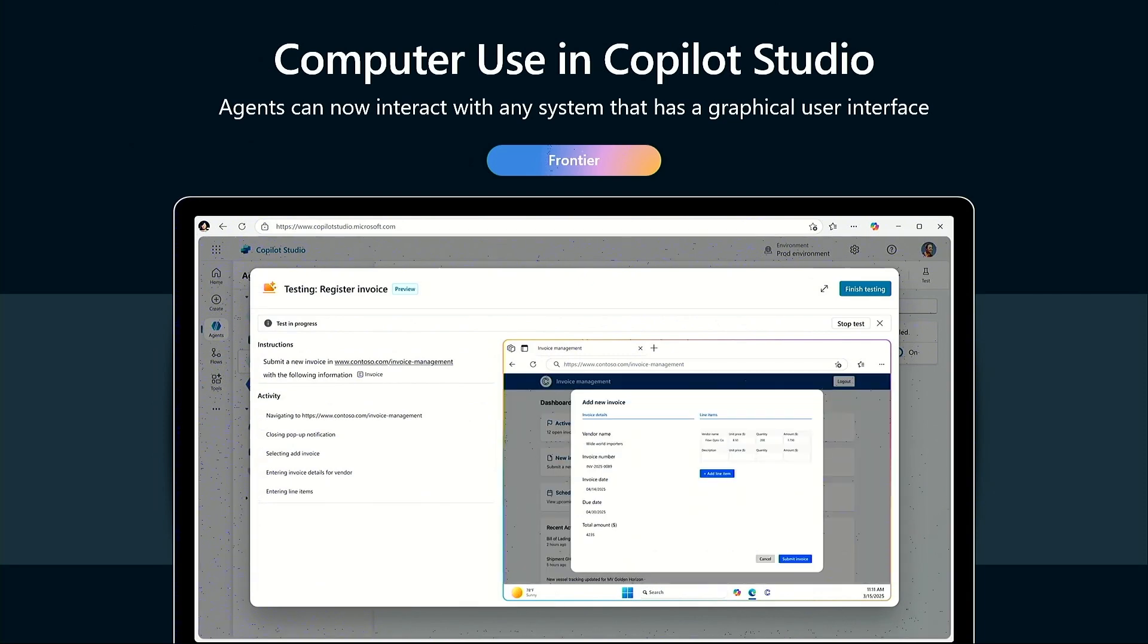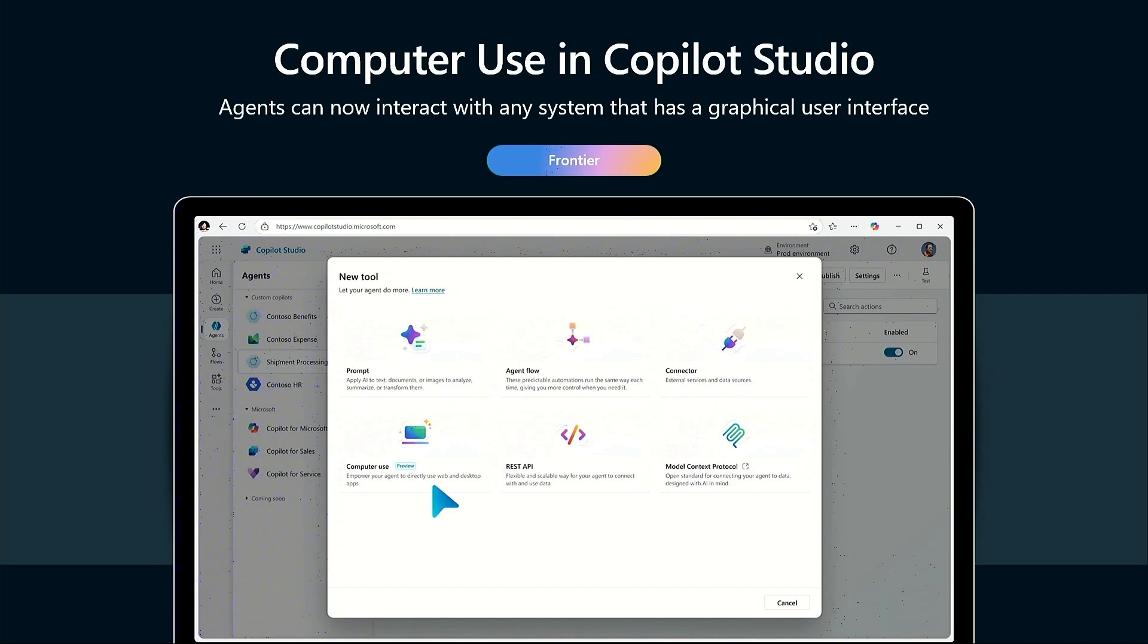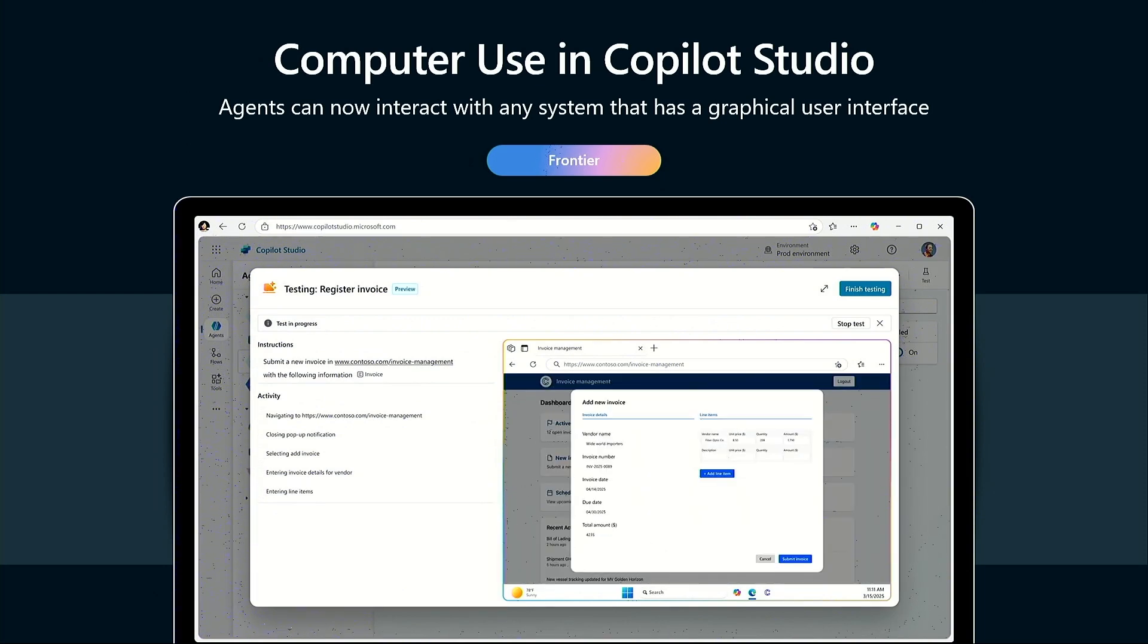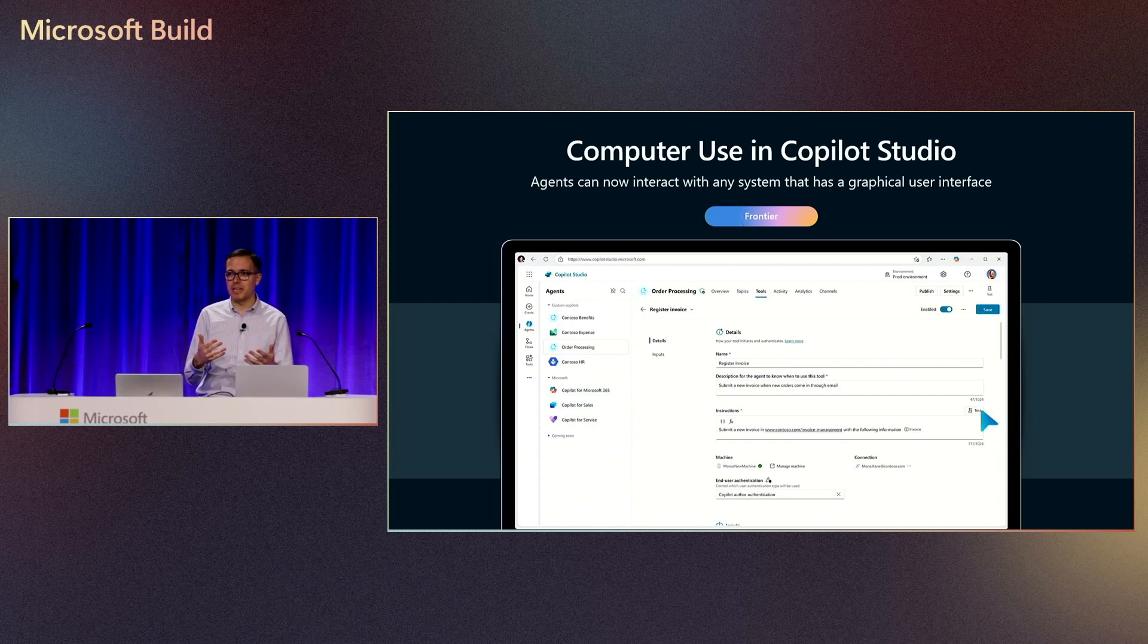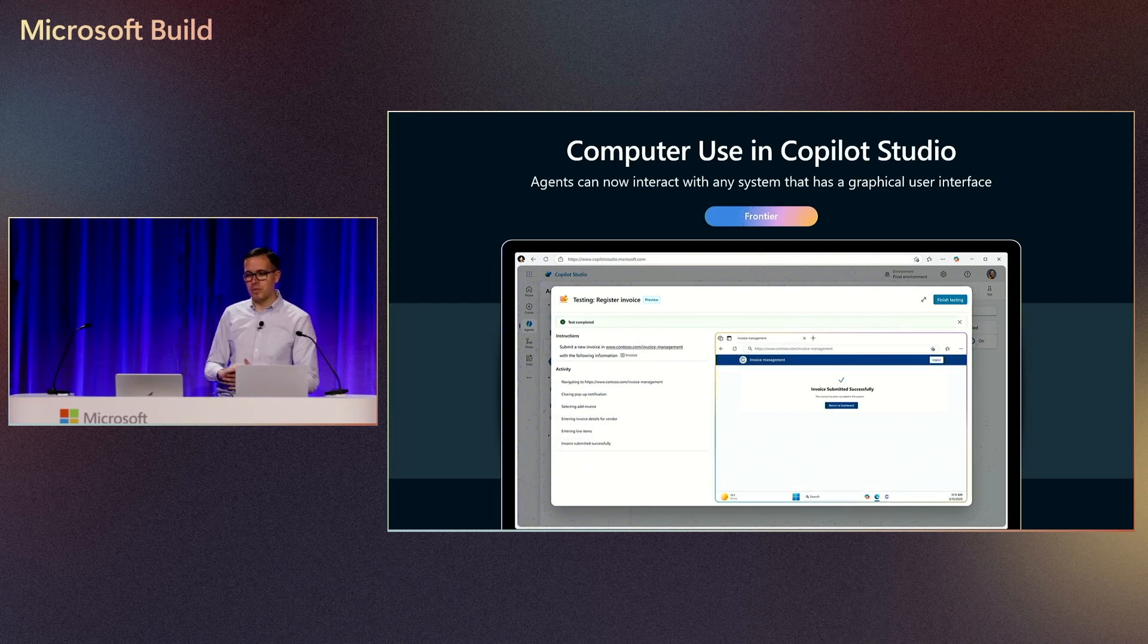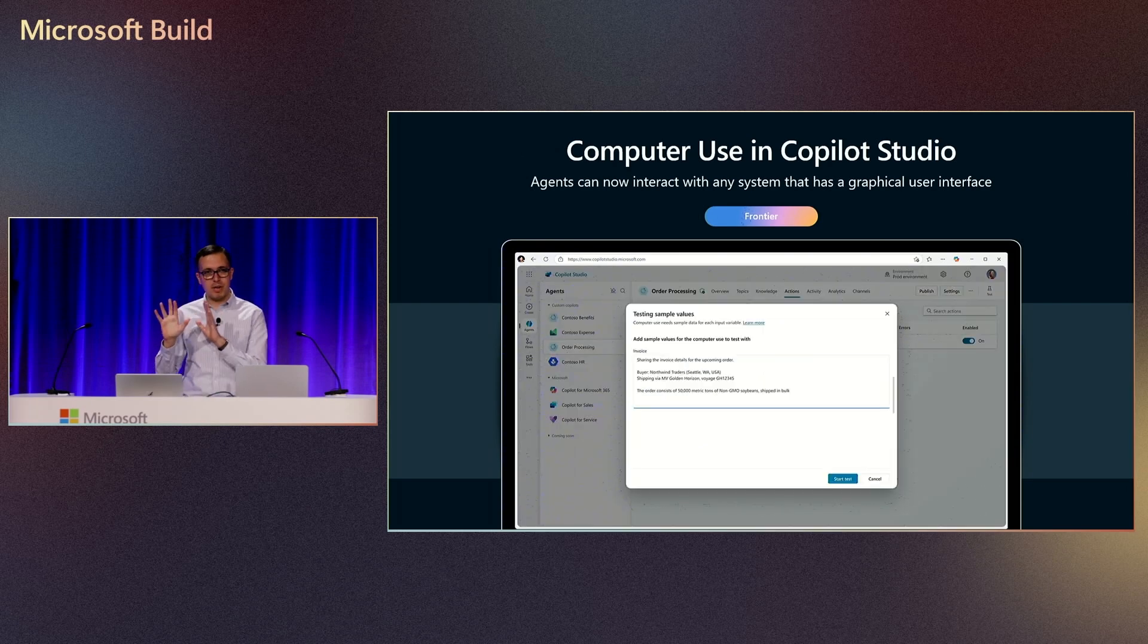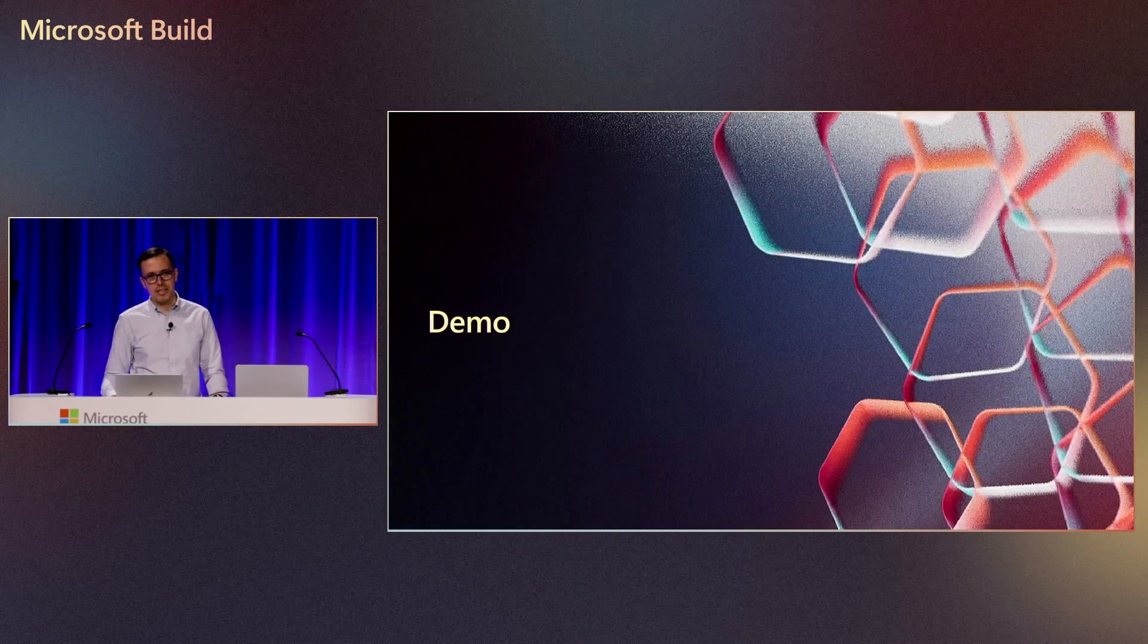As many of you know, Copilot Studio is a product to build agents. And up until now, you could add to your agents thousands of tools to different APIs-based actions. Now, with computer use, your agents can also interact with applications and websites that don't have APIs. And as many of you know, there's tons and tons of applications that don't have APIs, but now your agents with computer use can use any agents. And this is part of Frontier, and I'll discuss what Frontier means in a few seconds. But enough slides. Let's go ahead and jump right into the demo.